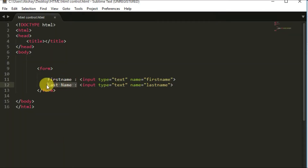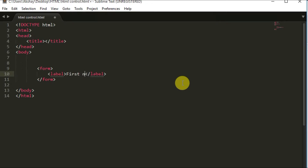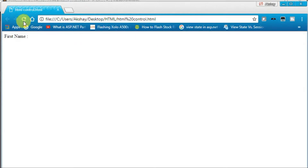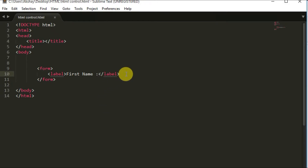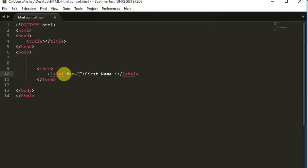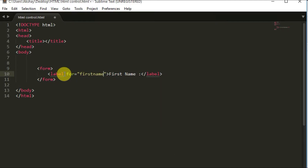To provide an alternative and better approach, we use the label tag. I'll create a label and give it the text 'First Name:'. After saving and reloading, you can see the label is displayed. Now I'll redesign the code using the label tag with a 'for' attribute to show what it does.